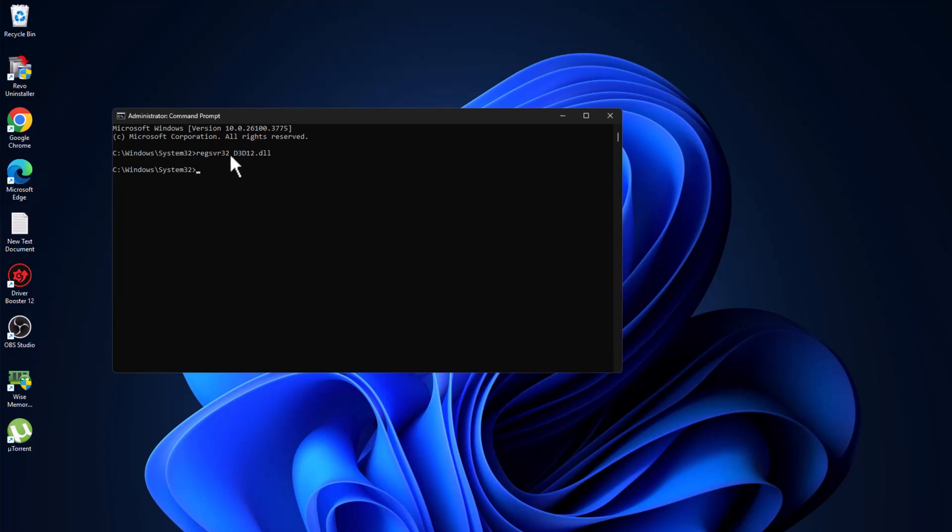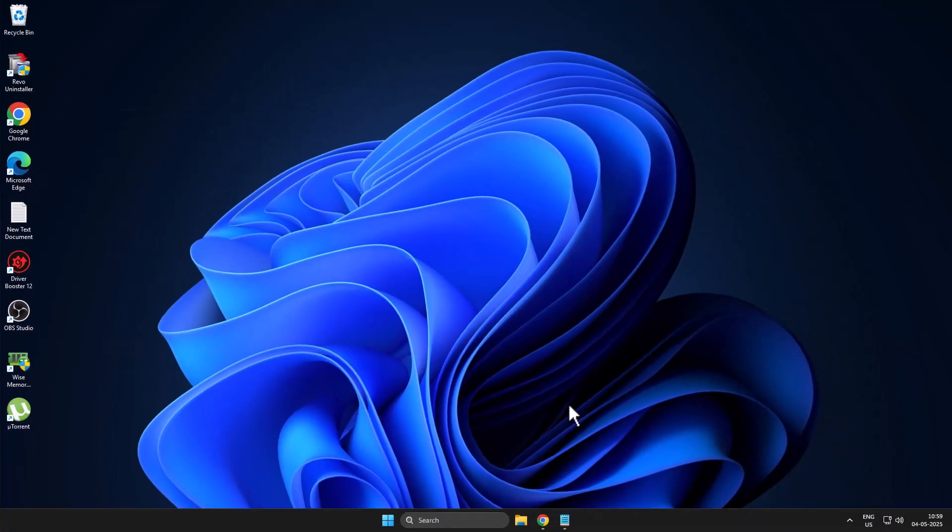This will register the d3d12.dll. Now restart your PC. After restarting, your problem should be fixed. Don't forget to like. Thank you.